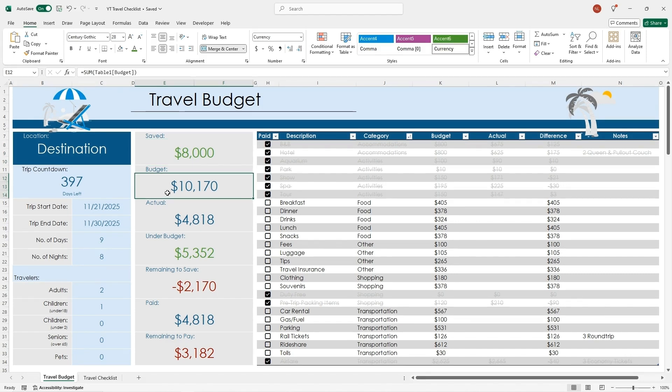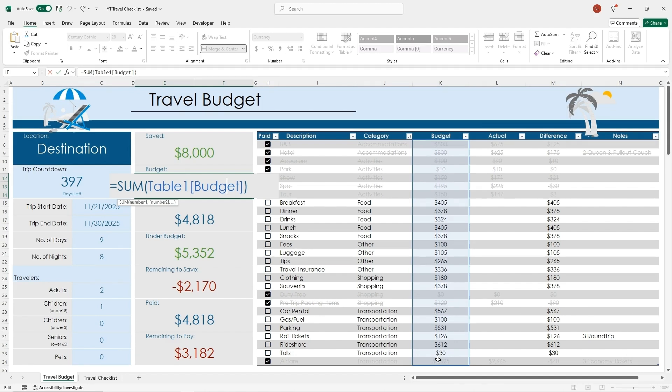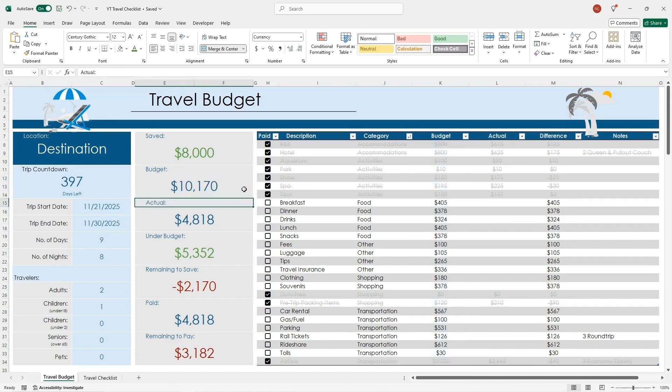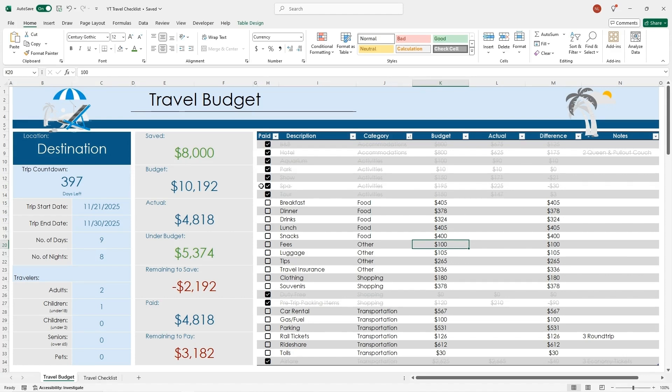And then for the budgeted amount, I put in a sum formula. The sum formula is just equals sum, and then open parentheses. Then I selected this entire column under the budget, and I did close parentheses and hit enter, and that gives me an automatic for whatever budgeted amount. Let's say I'm going to budget $400 for this. It's going to update because that's in this column.